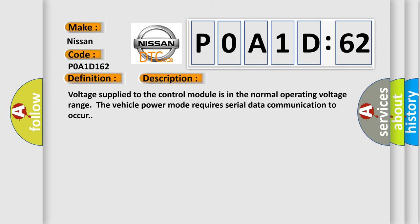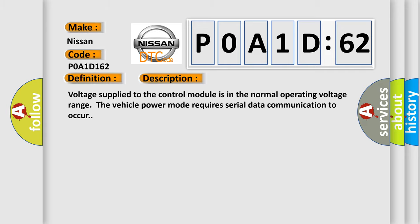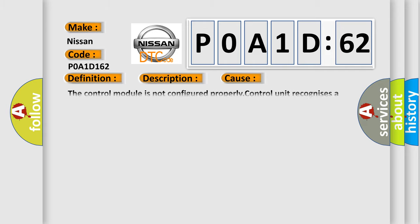Voltage supplied to the control module is in the normal operating voltage range. The vehicle power mode requires serial data communication to occur. This diagnostic error occurs most often in these cases: The control module is not configured properly. Control unit recognizes a programming error. CAN bus configuration is invalid.